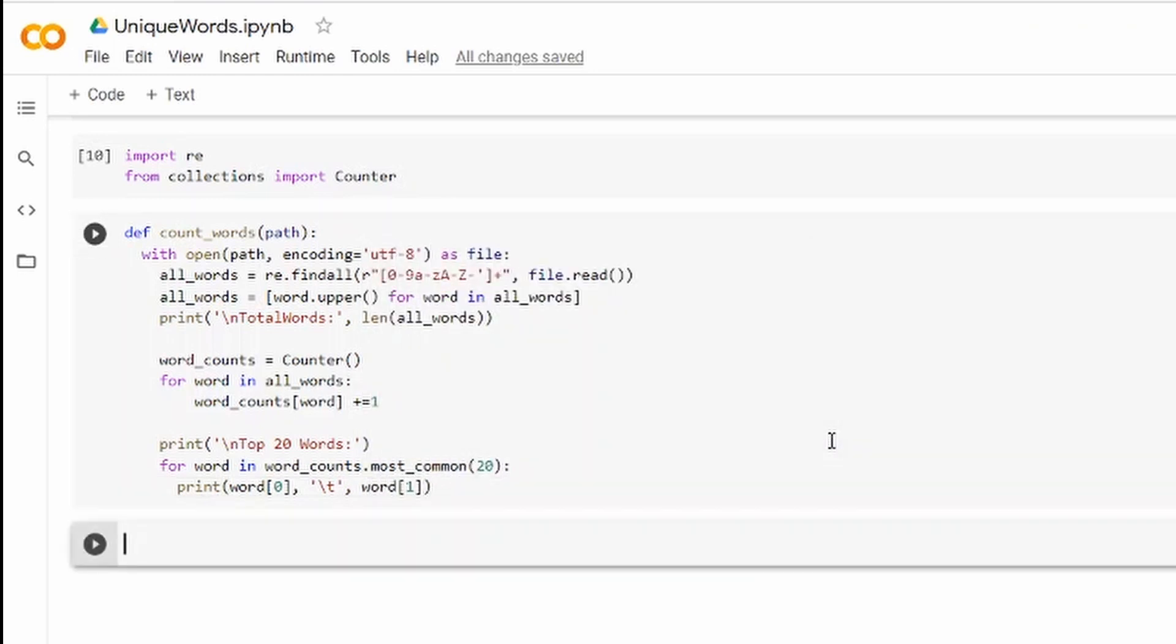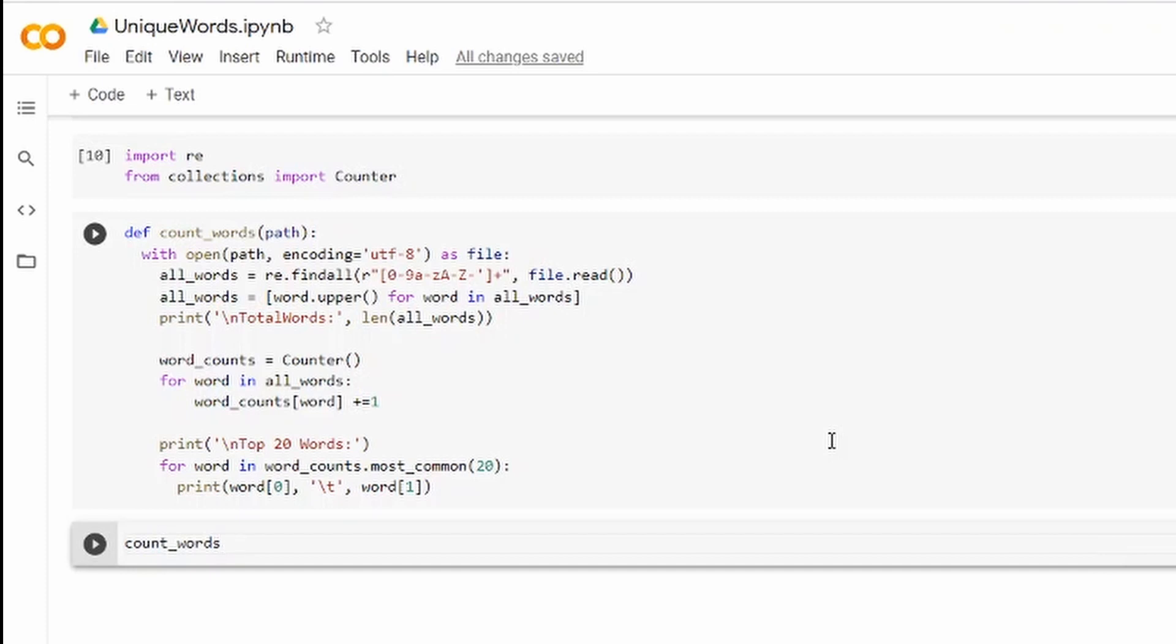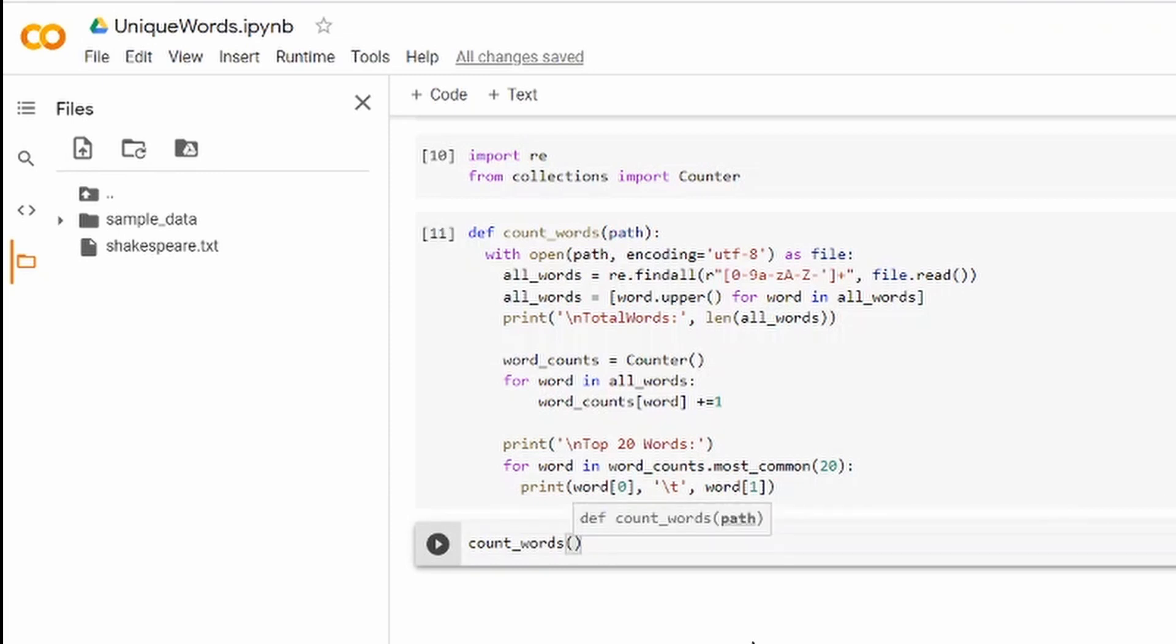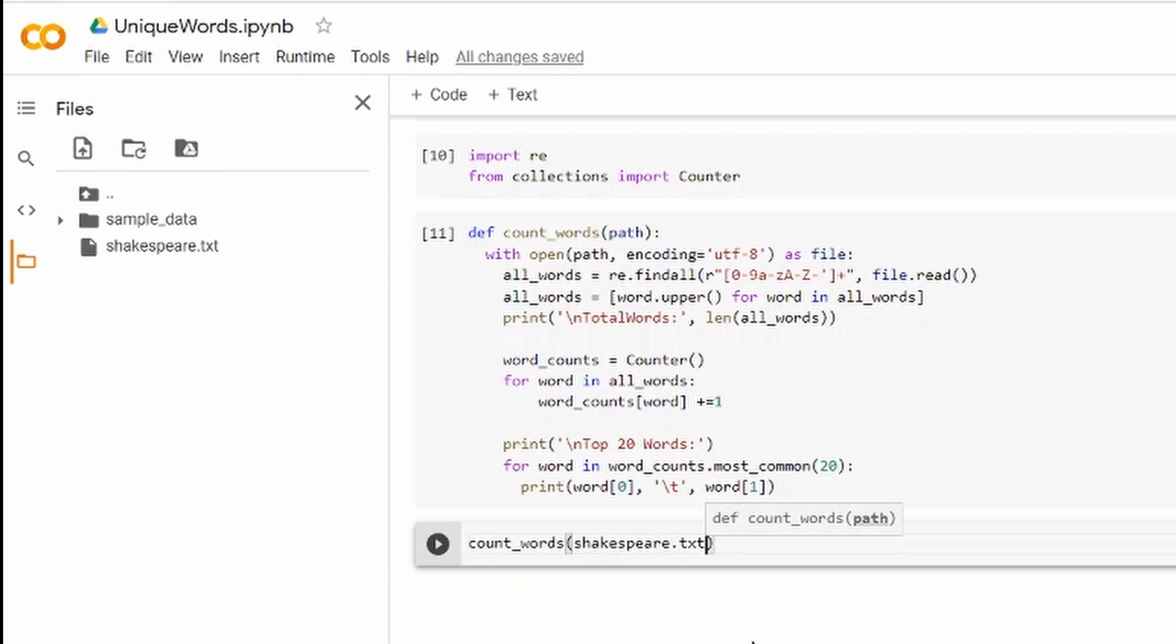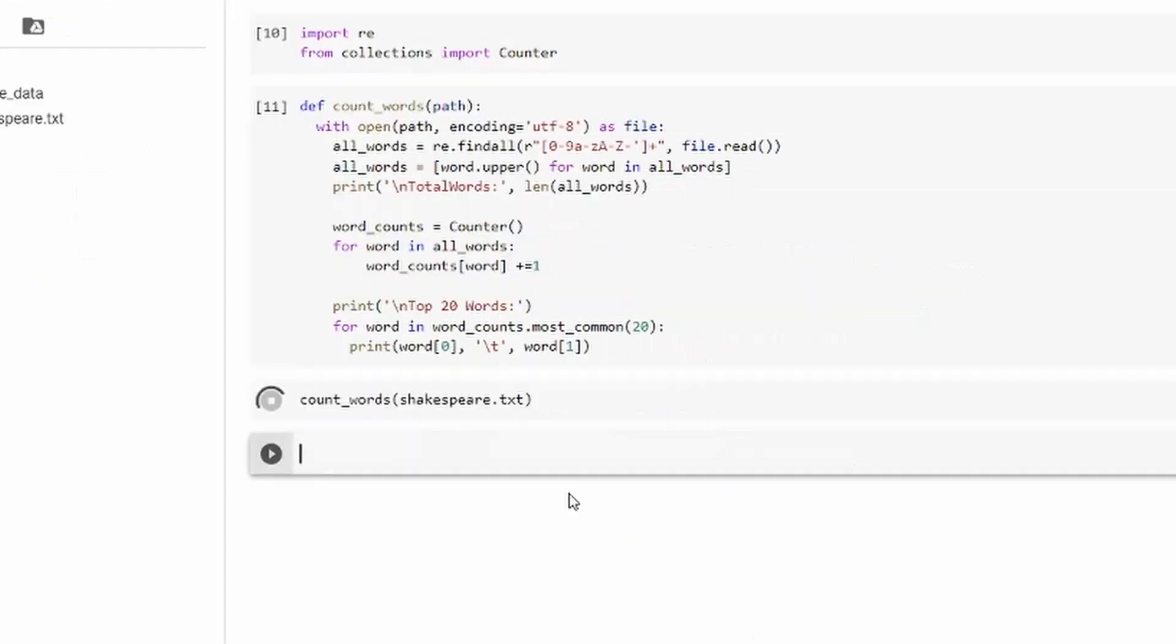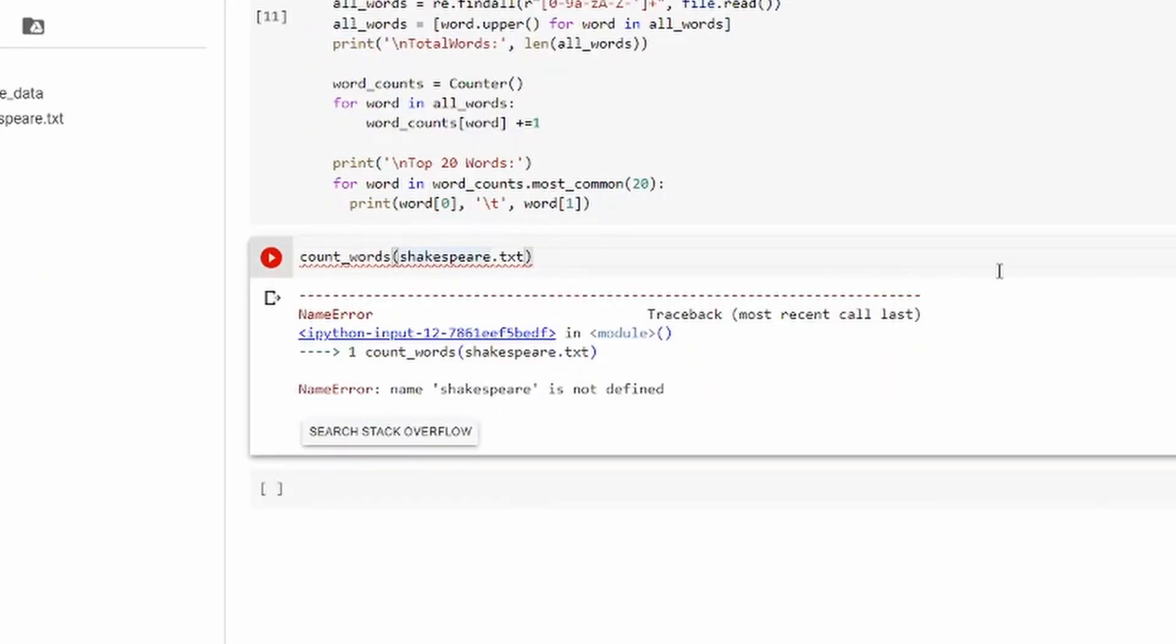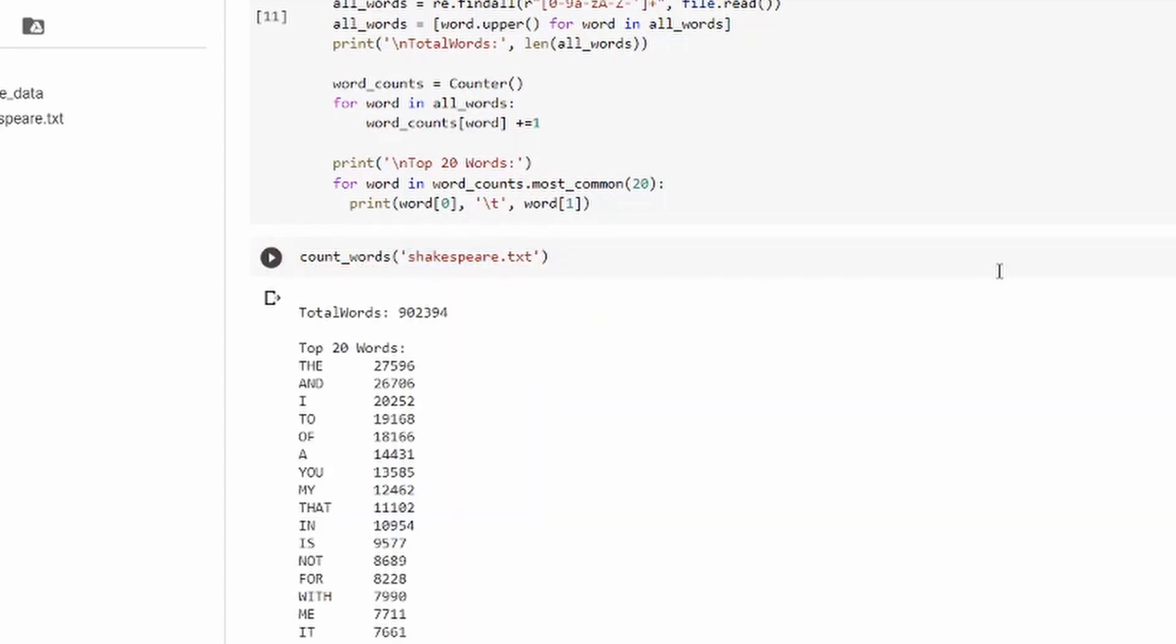All right and now that we're ready we can call the function so count_words and I'll pass the shakespeare.txt which I store in my Colab. In my case I don't need to provide the path because my path is just the name of the file it sees it locally but I forgot the single quotes.